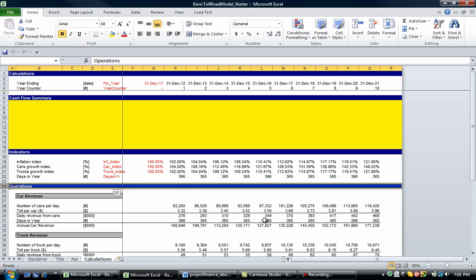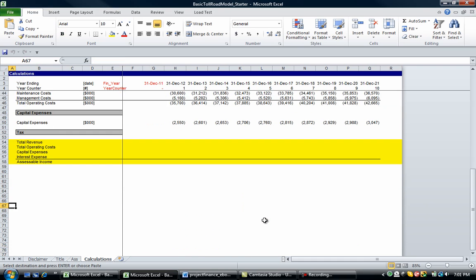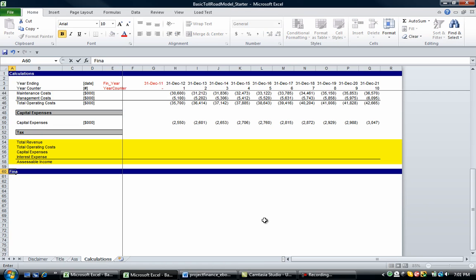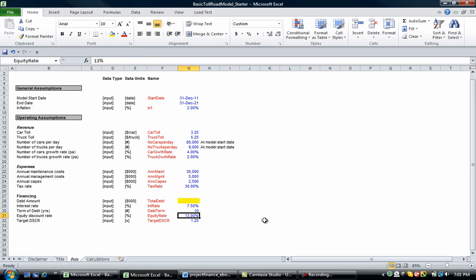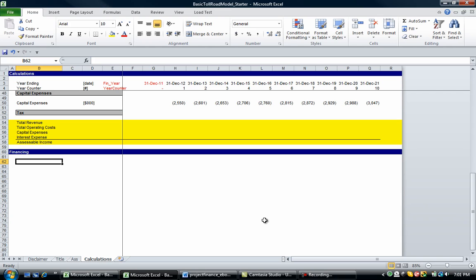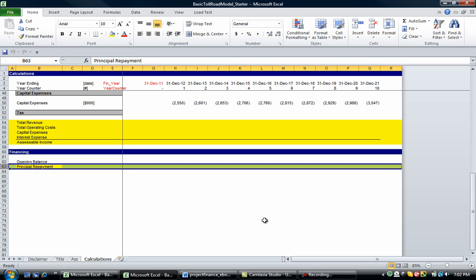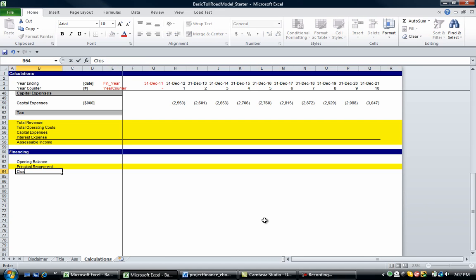Let's go to financing. We know we've got a debt account and the remainder of our acquisition cost comes from equity. We have a hurdle equity rate of 13%. We're going to put in a debt facility with an opening balance, principal repayment — I'll highlight principal repayment because we'll come back to it — and a closing balance.